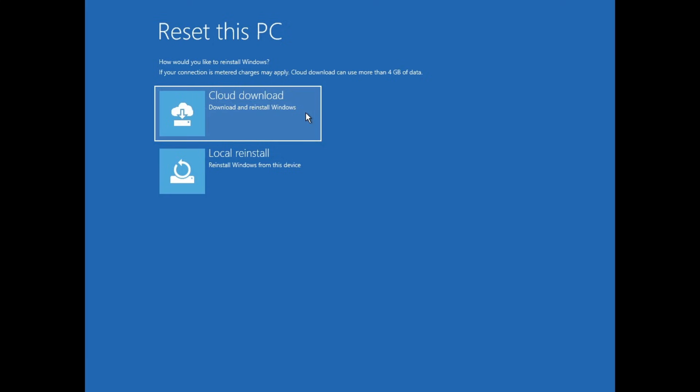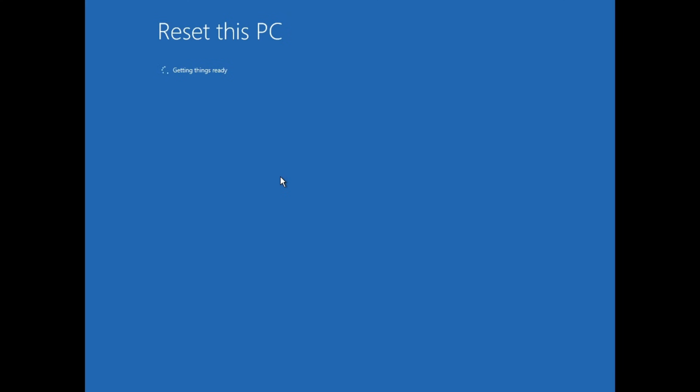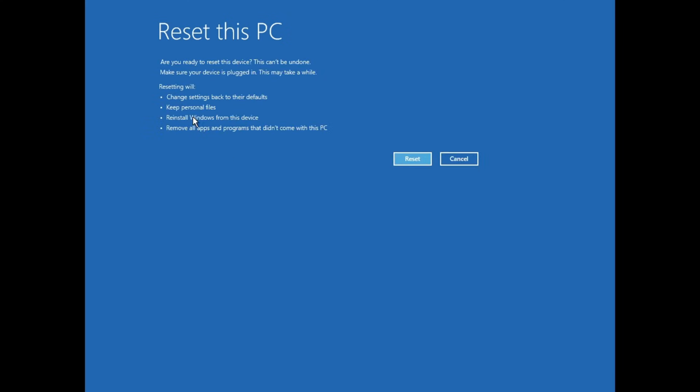And then I get the same option of doing a Cloud Download or a Local Reinstall. I'll choose Local Reinstall, and then once again you get this screen that gives you a recap of everything you just chose and what will happen if you go ahead with the reset of your computer.